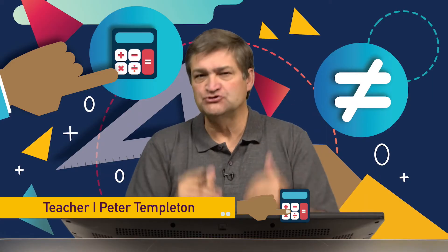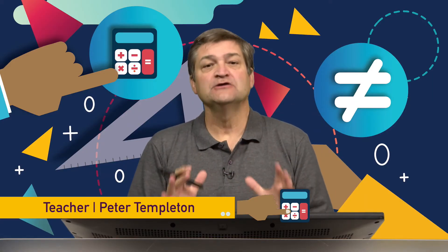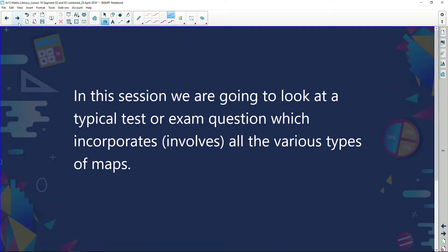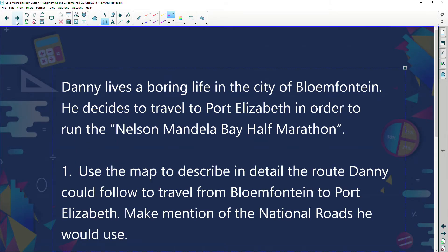Welcome back. We've been looking at maps, and in the next two sessions we're going to look at a question I designed for my maths class. It's a question on map work involving a whole series of maps. We've looked at national road maps, strip maps, and city maps, and now we're going to take all these maps and put them into one question.